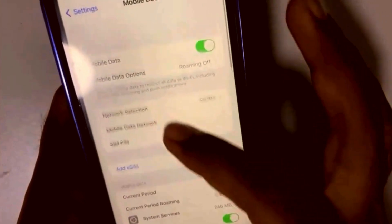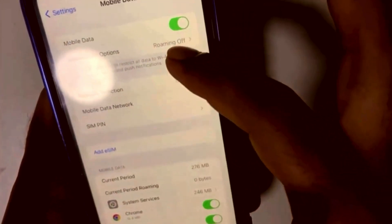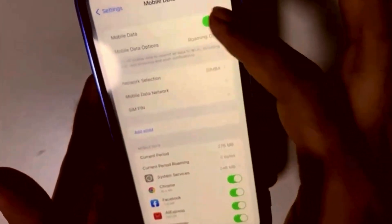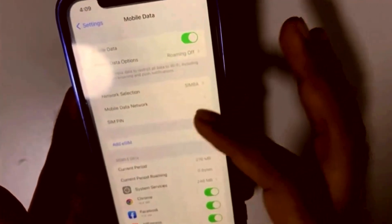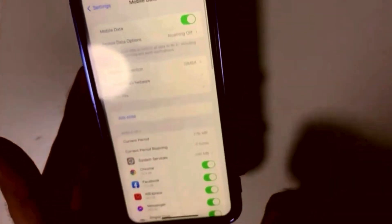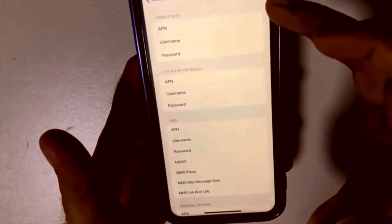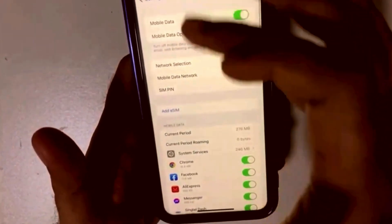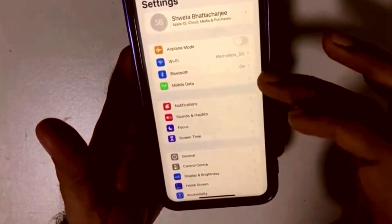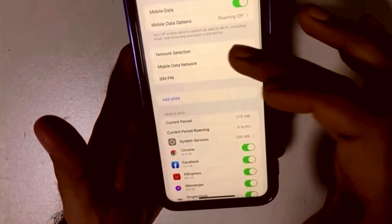First, go to Mobile Data. Here you can see the hotspot feature is usually found on the third row, but right now there is no hotspot feature visible — and my network is Simba. To enable it, go back to Settings, select Mobile Data, then tap Mobile Data Network.